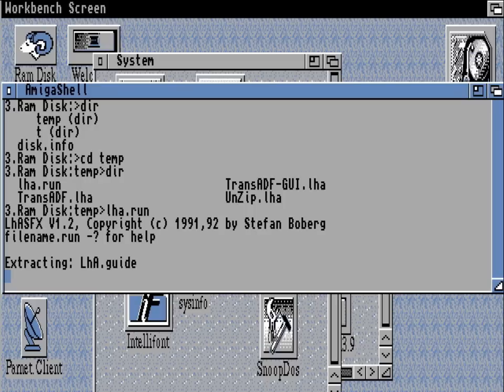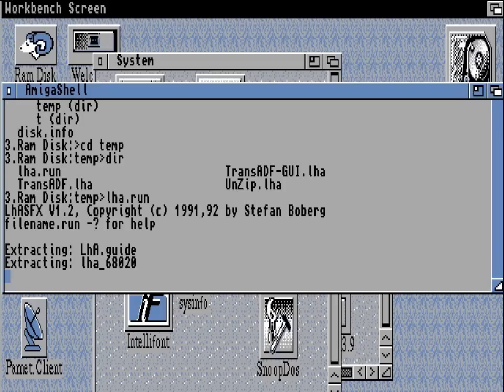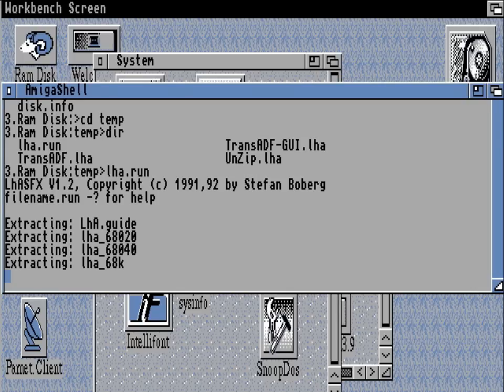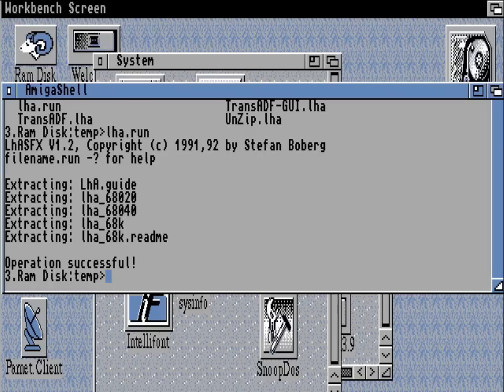So the first thing I need to do is to run the lha.run self-extractable archive, and that will extract a fairly latest version of lha to RAM.